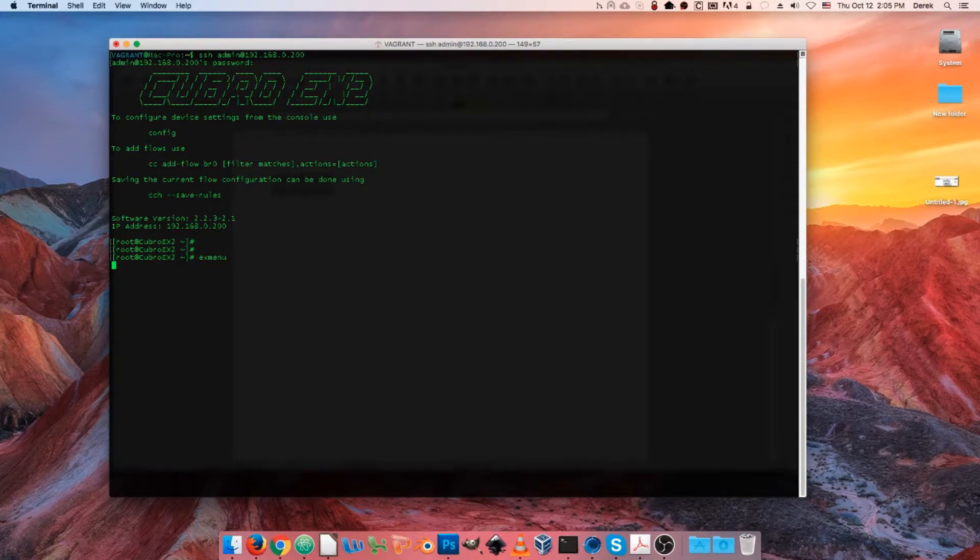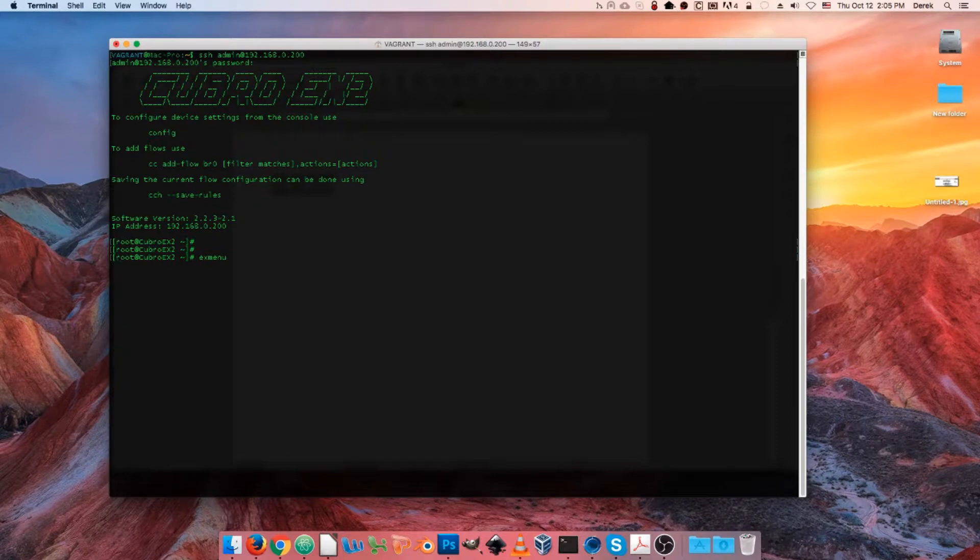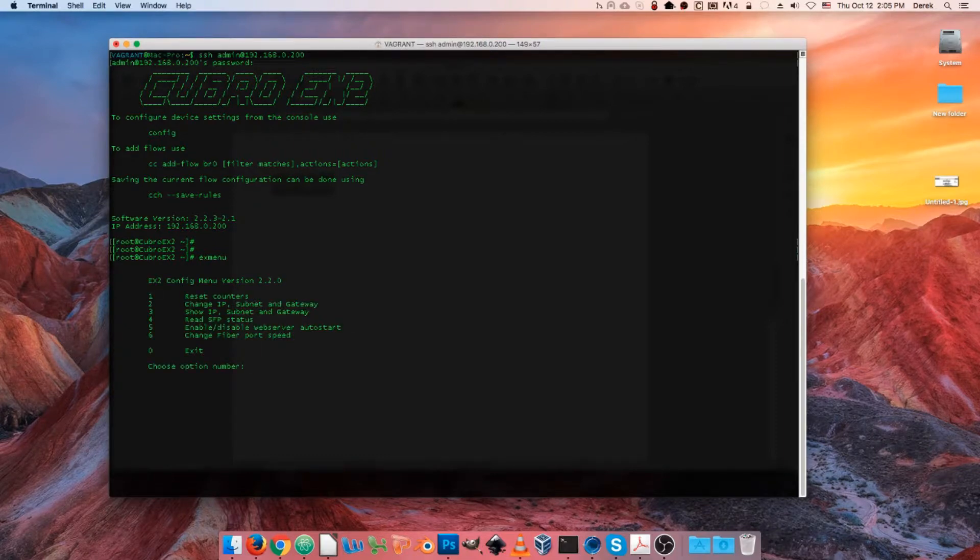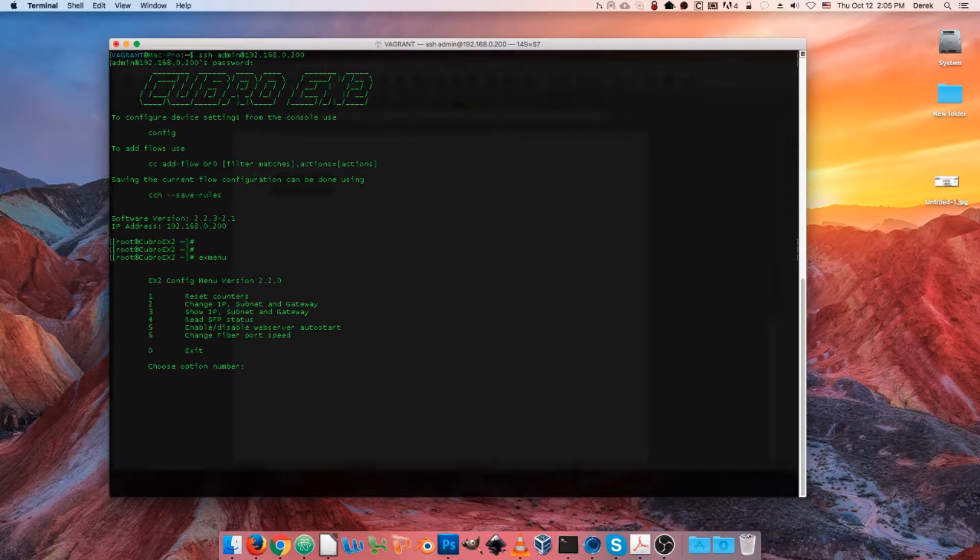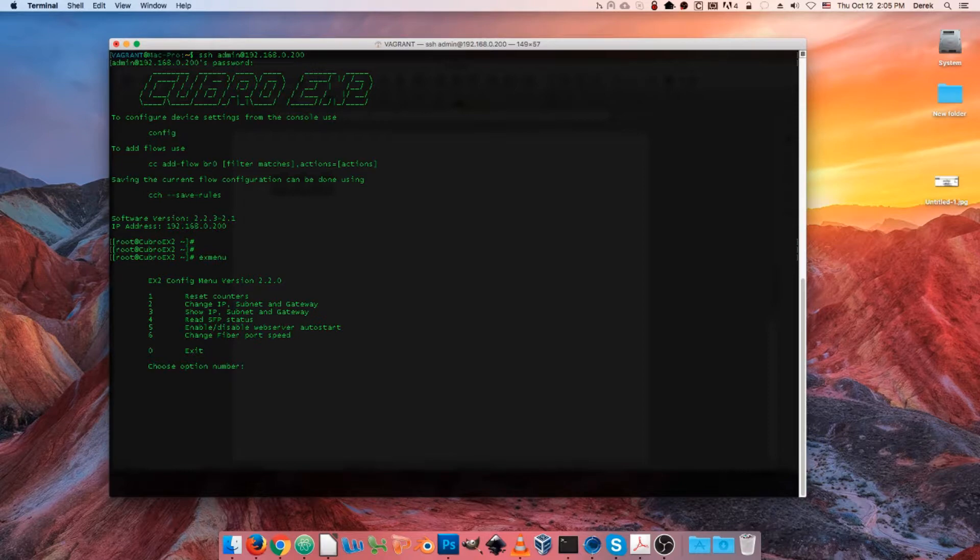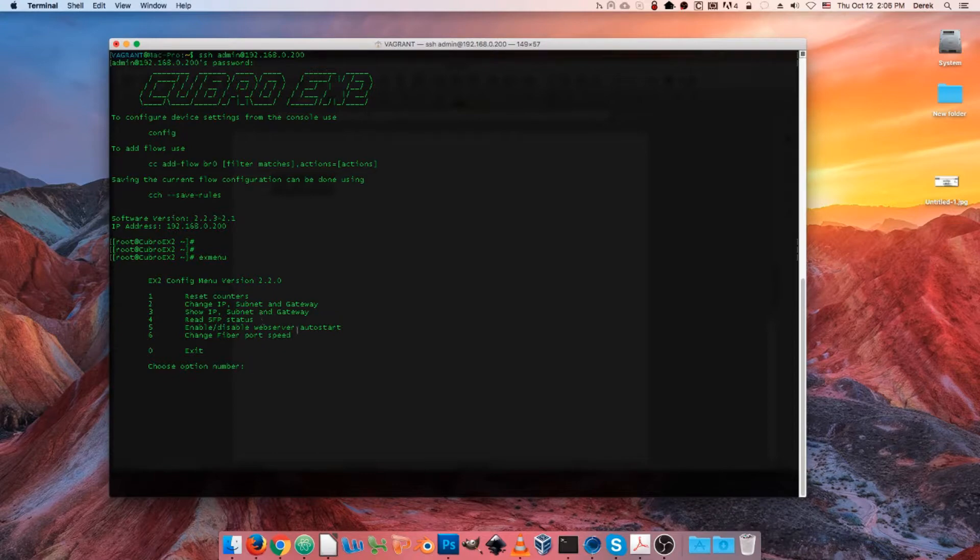Upon entering that, you're going to get a small menu that's going to give you the most common information that you're probably going to want to access using the command line, including checking your current management configuration and changing it, which is what we're about to do. You can also check the status of your SFPs, change the port speed on your fiber connections, reset the counters.